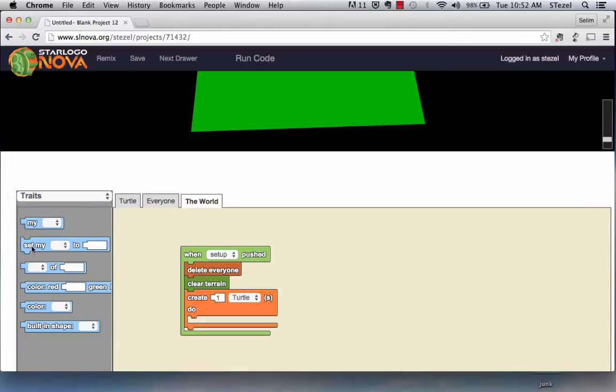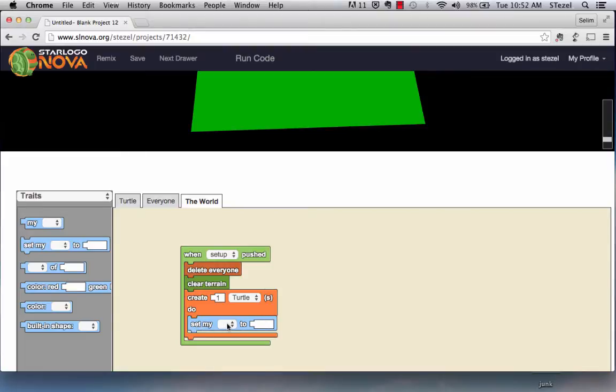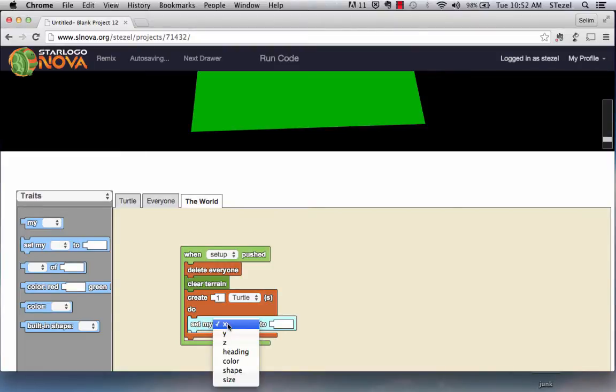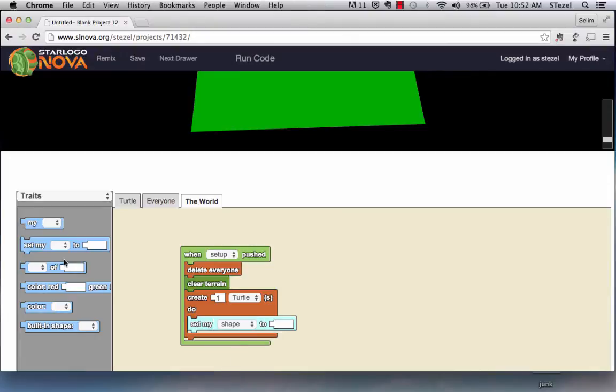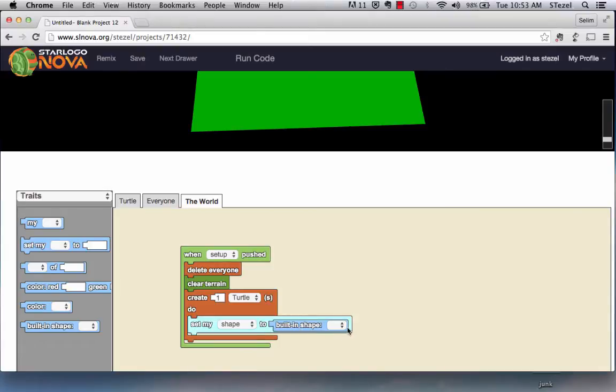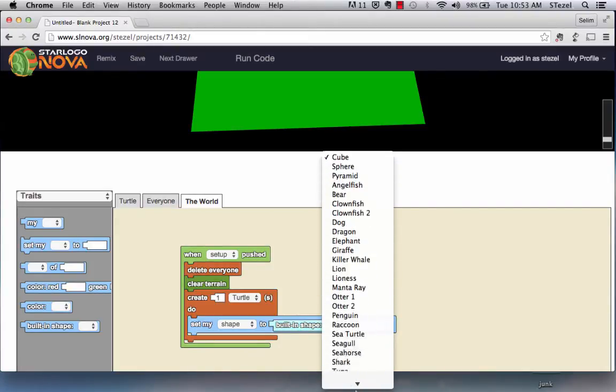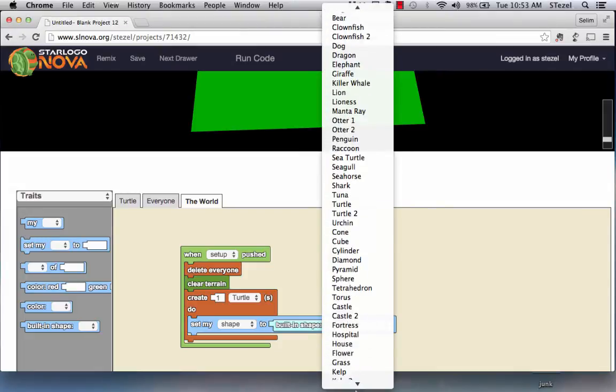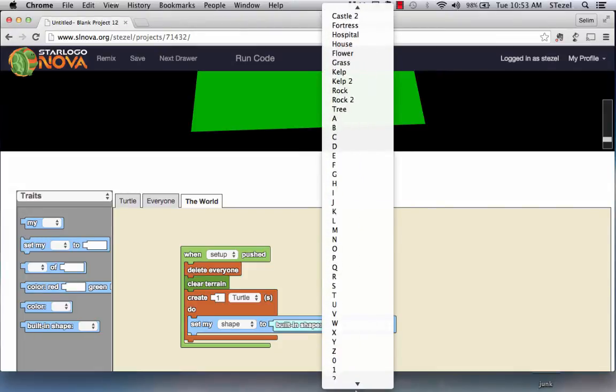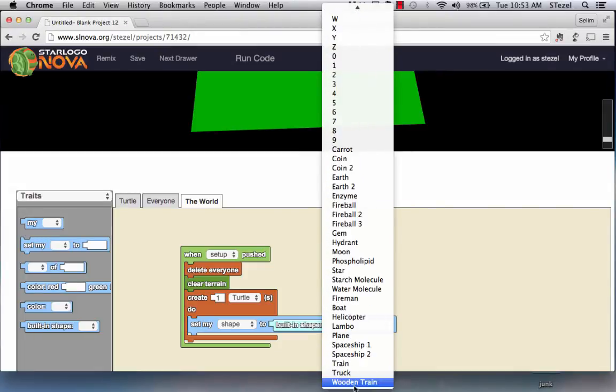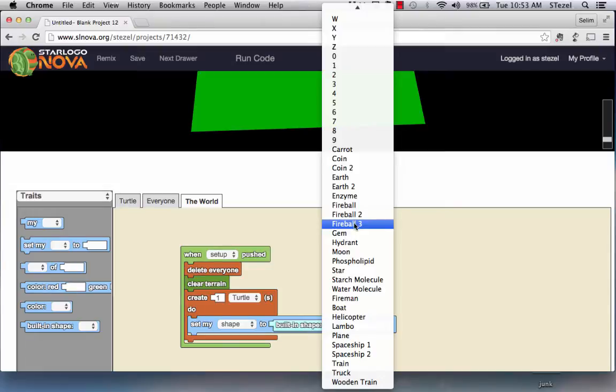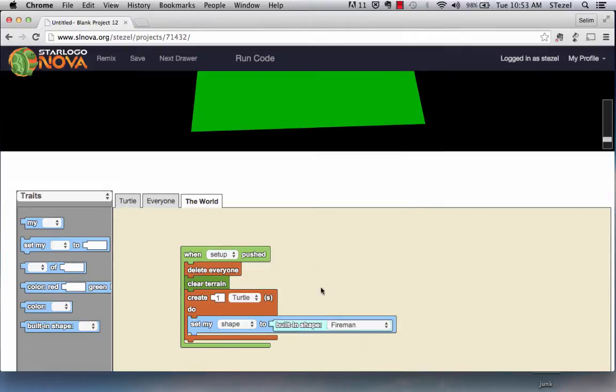Let us go to the traits. I'm going to set my, for example, let's start by setting the shape. Let's start creating a shape, let's create a building shape. I personally like here a shape called the fireman. It reminds me of the Mario character. I'm going to create a character that is going to be able to move back and forth, up and down.